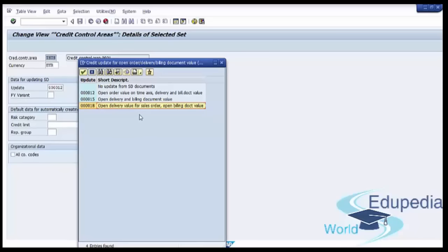The next rule is open delivery value for sales order and open billing document value. This is relevant for non-delivery relevant orders only. When a new order is created, the open delivery value is added to the exposure. When the order is billed, the open delivery value is subtracted and the open billing is added. When the billing passes through accounting, the open billing value is subtracted and the open AR value is added. The exposure is finally reduced when the cash is applied against the open AR. In our test scenario, we will use open order value on time axis and delivery and billing document value 000012.